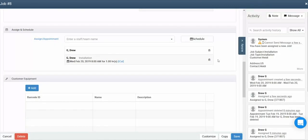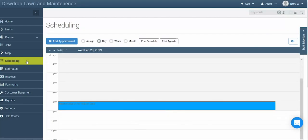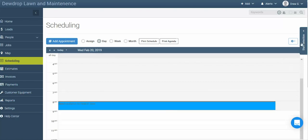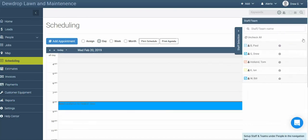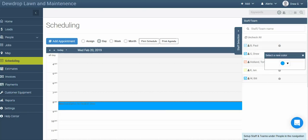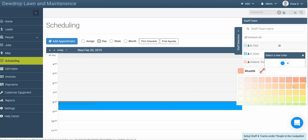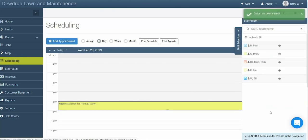Once the appointment's been created, we can see how this looks on the calendar. To do so, simply click on the Scheduling tab in the main navigation bar. Then you'll be able to see any appointments that have been created for your staff members. If you click on the staff selection button, you're able to adjust which color each staff member's appointments show up as. Simply click the icon next to their name, click in the color menu, and select a new color for that staff member's appointments.